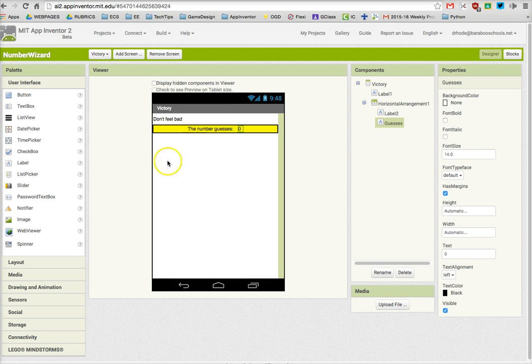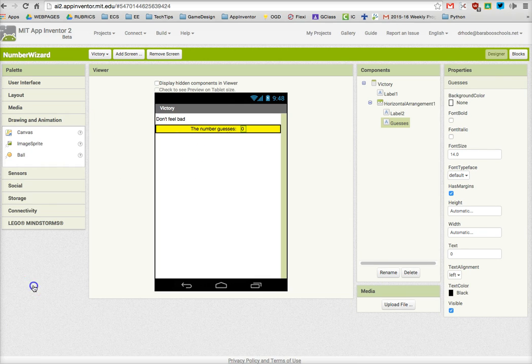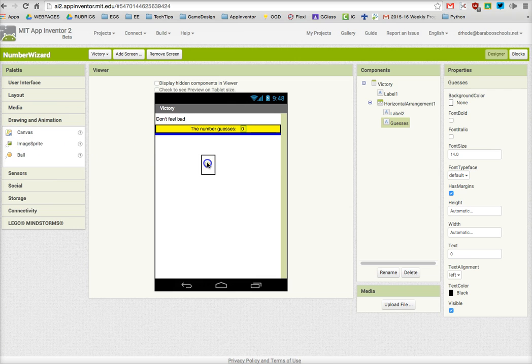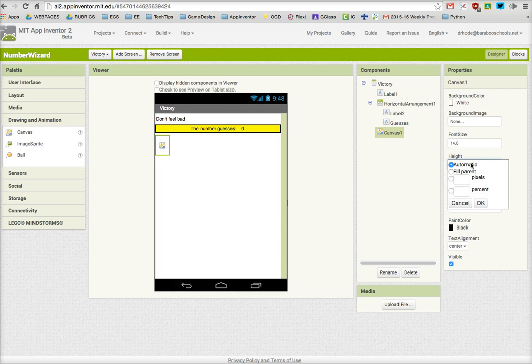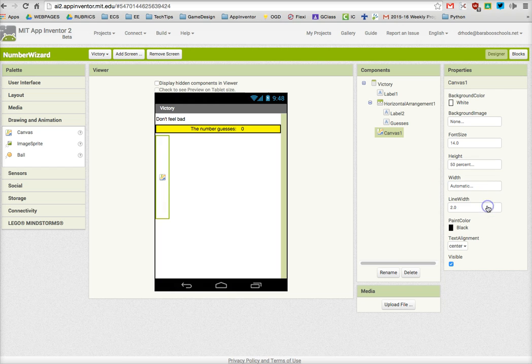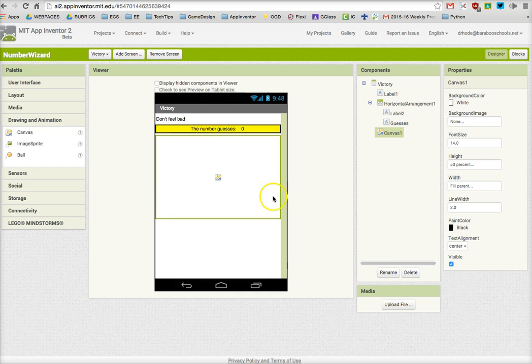The next item I'm going to insert is a canvas, and I get that from Drawing and Animation. I drag in that canvas and I'm going to set the height to be a percent. This time I'm going to have it fill 50% of the screen, and then I'm also going to have it fill the parent for the width, so I want it to be all the way across but fill 50% of the screen.